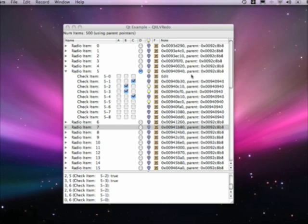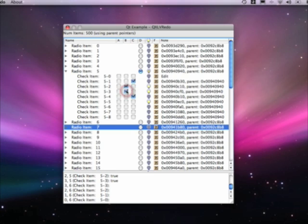First thing we're going to do is take a look at our demo application here. You can see that we've been running it a little bit already. Basically what we have is a list view up in the top panel, and down at the bottom we have a readout panel that basically just indicates that we've done something.